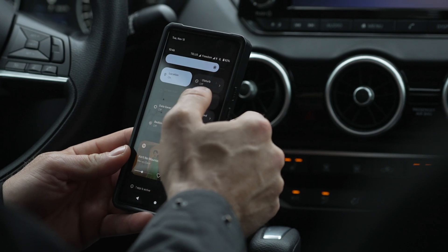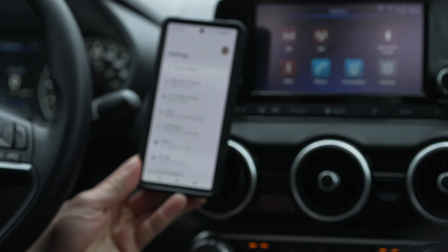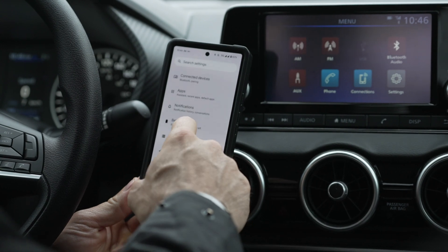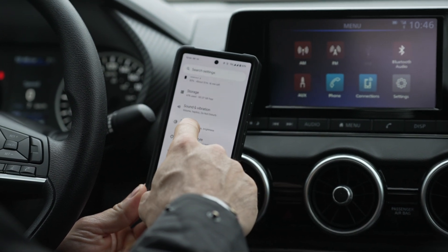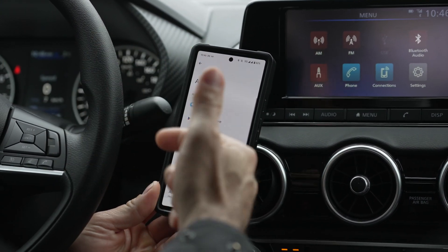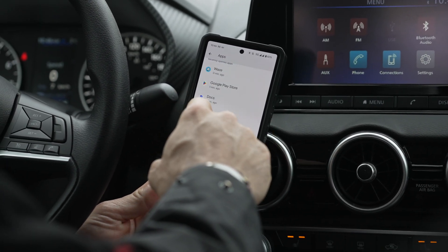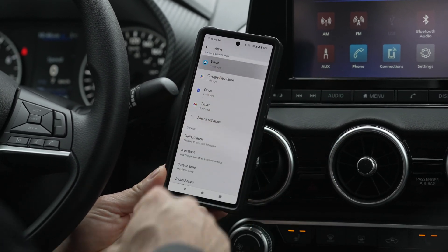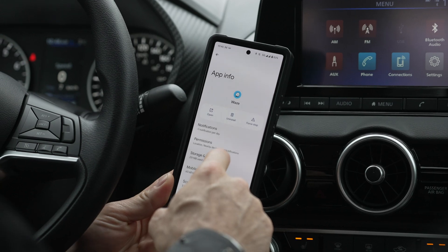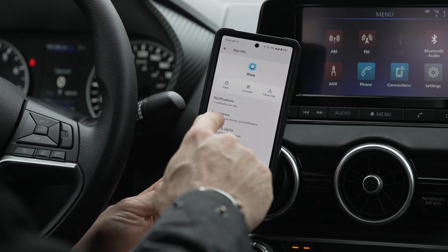I'm going to put my phone up on the screen here. Go into your settings, then go into your apps and adjust your location settings. Here you can see Waze is my most recent app, and here's how I've set my permissions for the location.